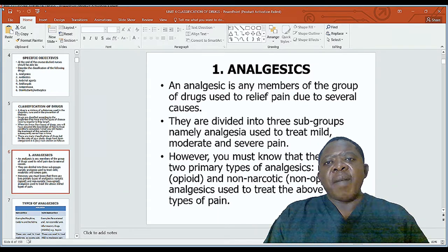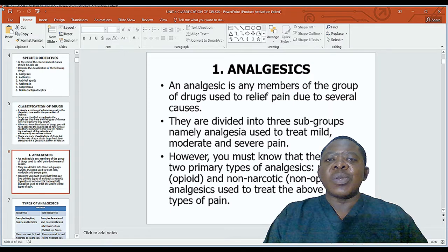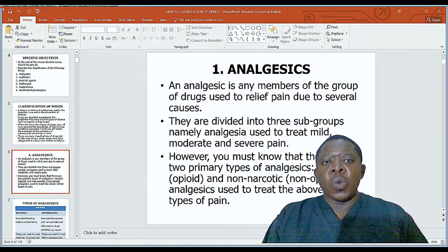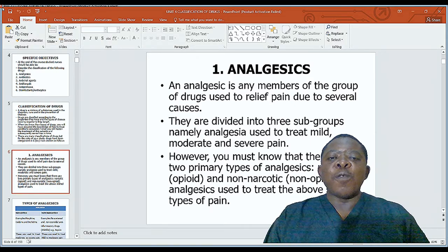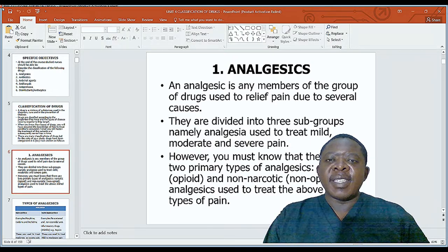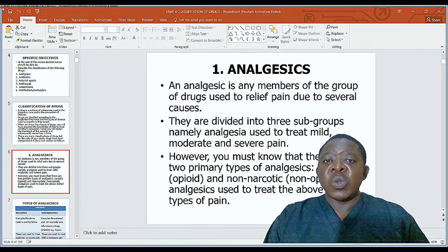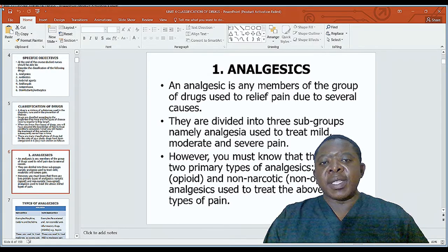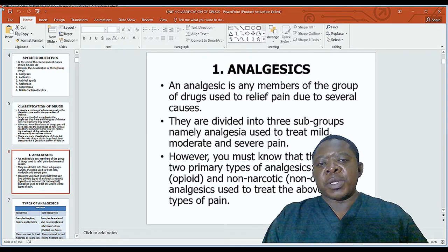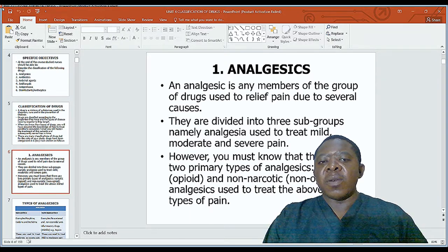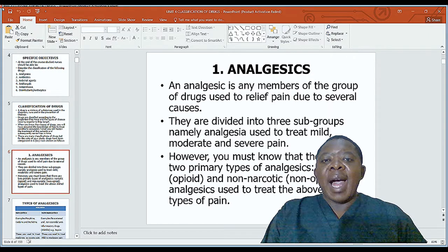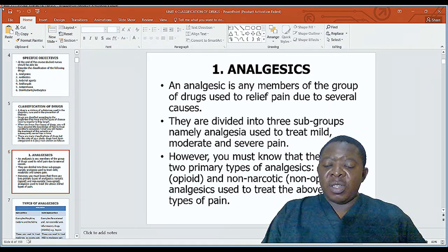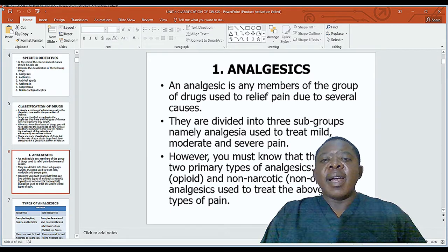An analgesic is any member of the group of drugs used to relieve pain due to several causes. The word comes from 'an' meaning absence, and 'algesia' meaning sensation — so you want the absence of the sensation of pain. Analgesics are divided into three subgroups: those used to treat mild pain, moderate pain, and severe pain.